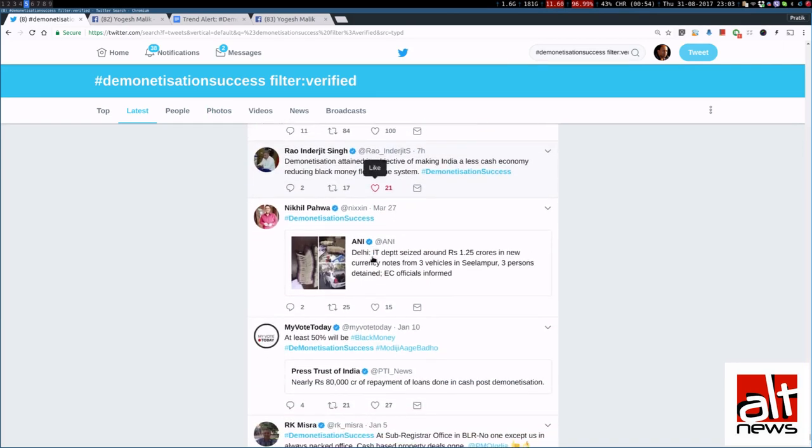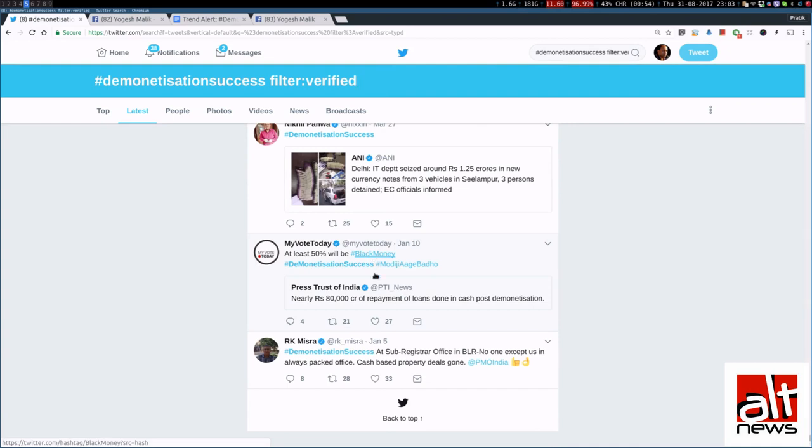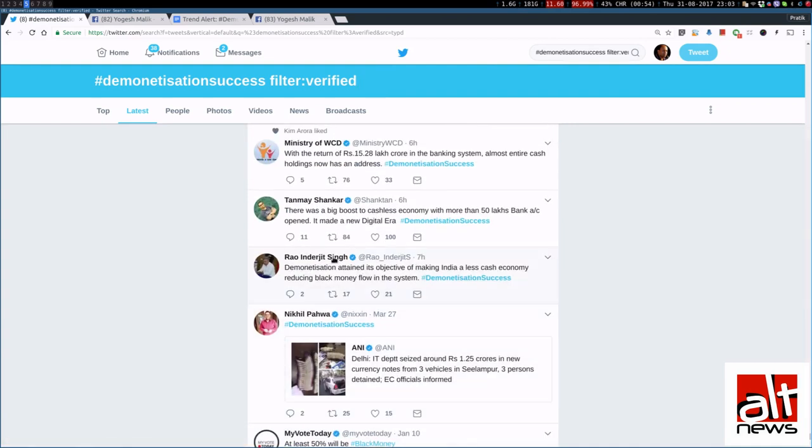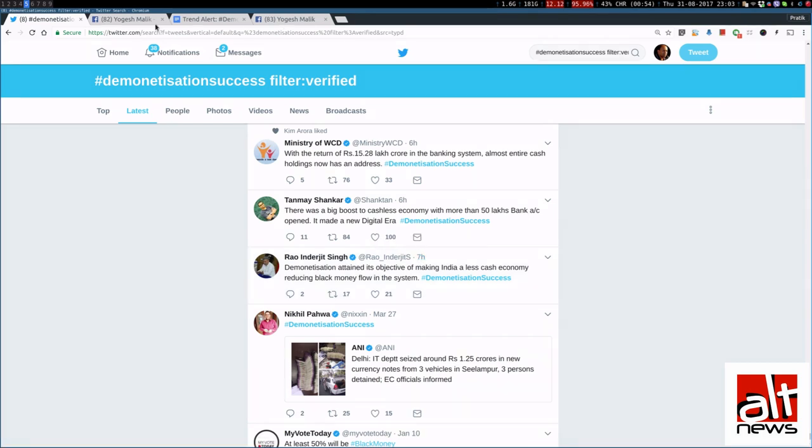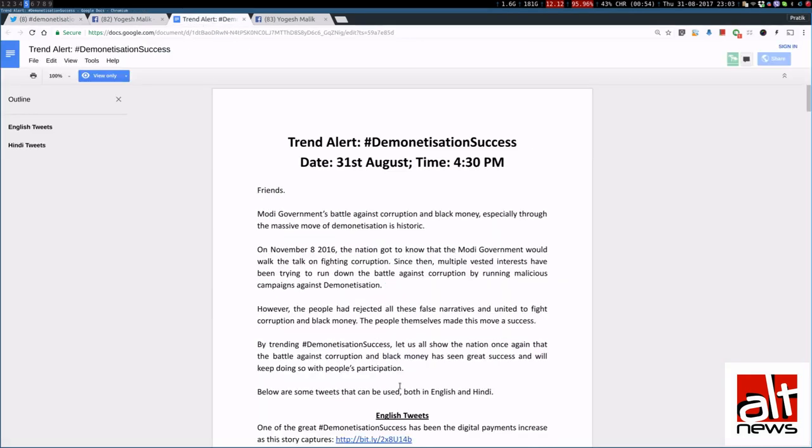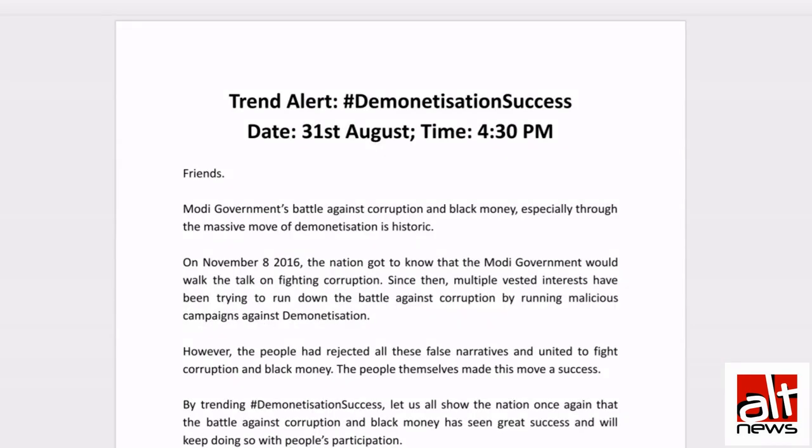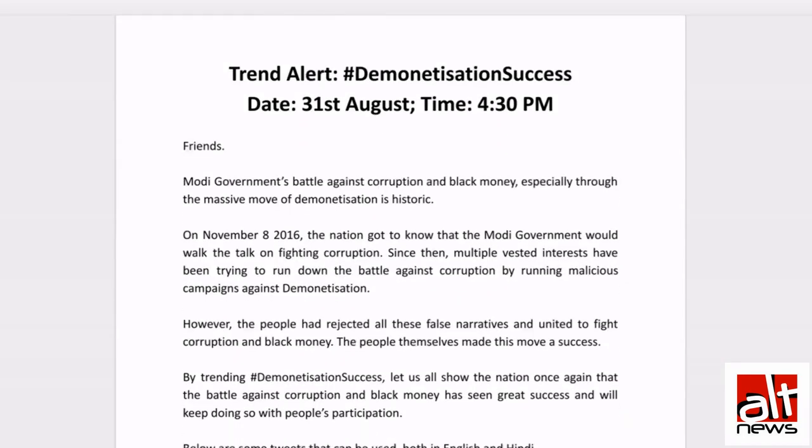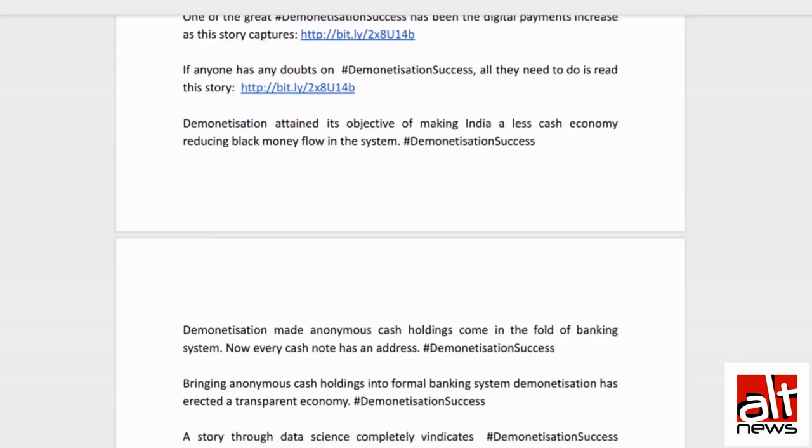While if you go down, Mr Rao Inderjit Singh had started tweeting at 4:33 PM. So, that is exactly three minutes after this document claims that the trend should start.